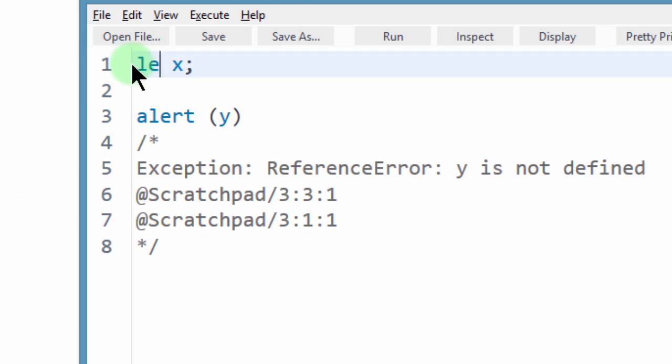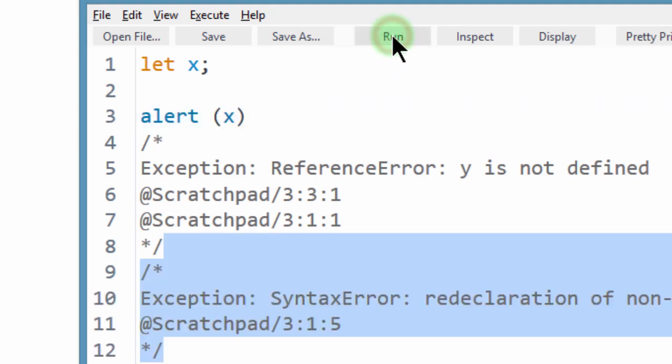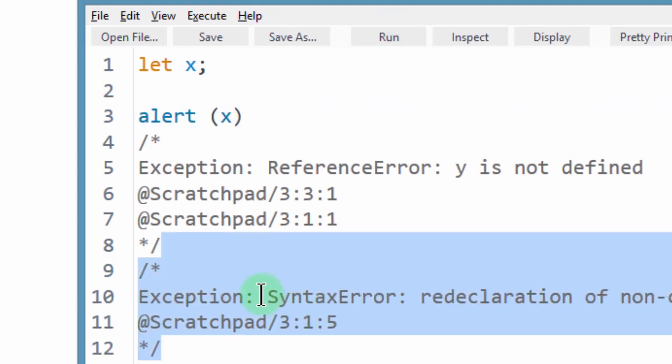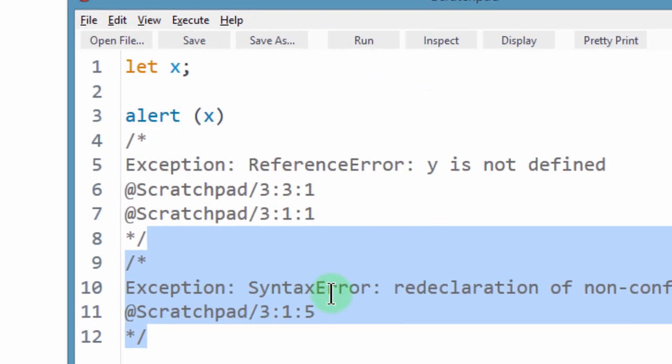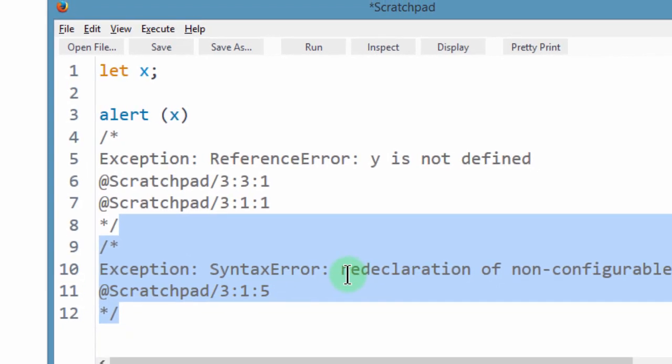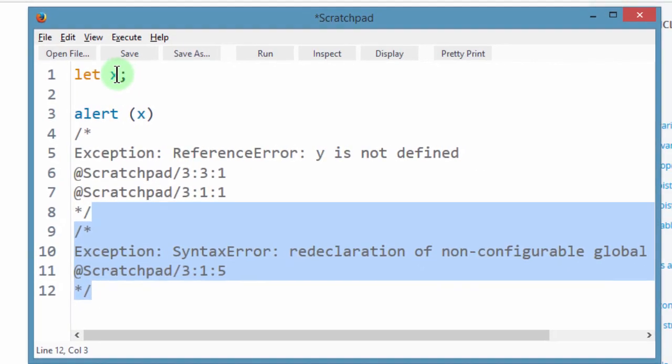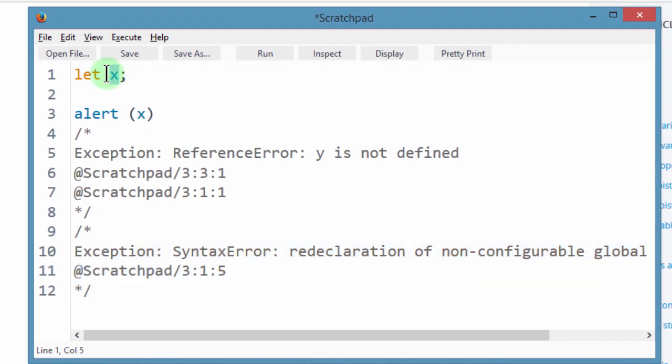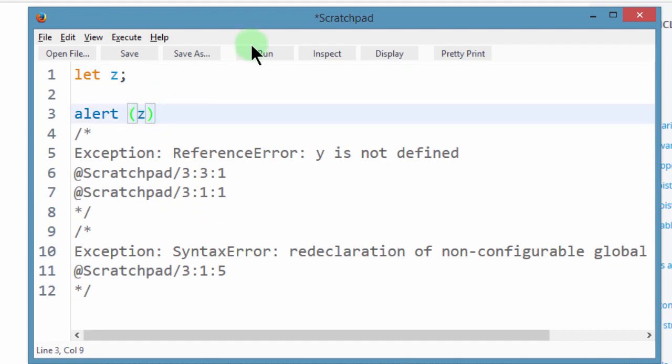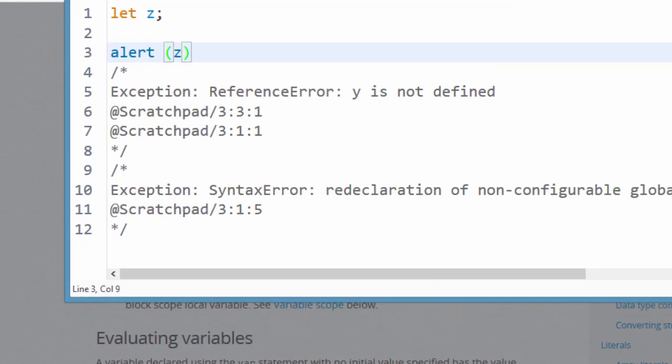So let me see if I use let x and then alert x, what will happen? So if I run this, it will give us a syntax error. This is the same thing we experienced before. So let me use a different variable. Let me use z and then alert z. And then we run this, it will give us undefined.